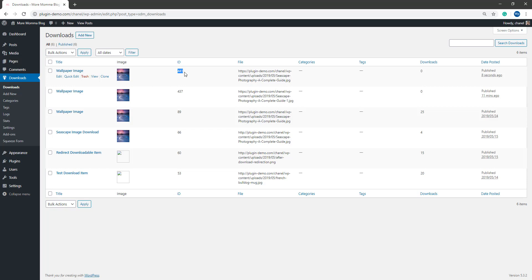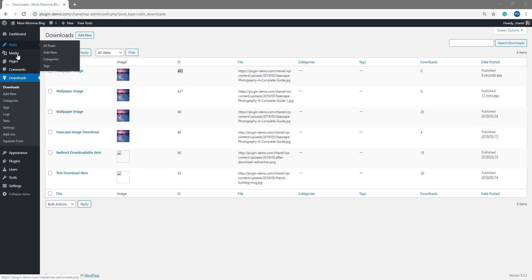So now that I've taken note of my downloadable item's ID 441, I'll go ahead and I'll add this to the squeeze form shortcode on either a post or a page.